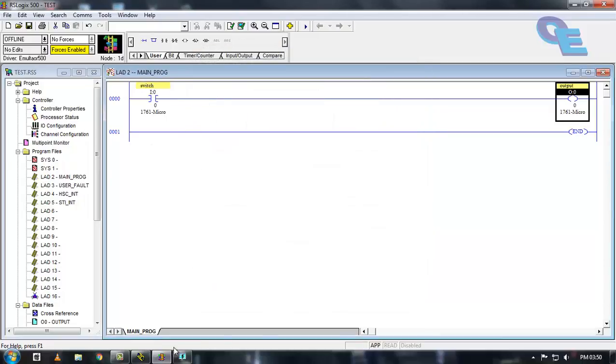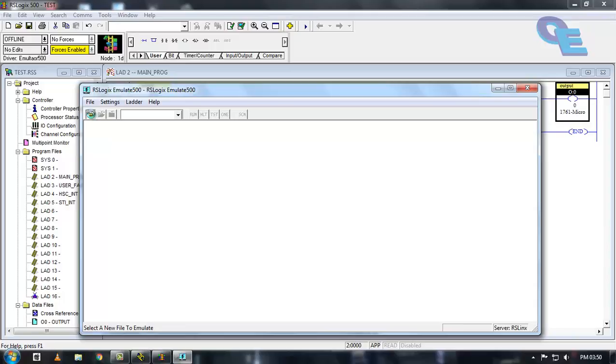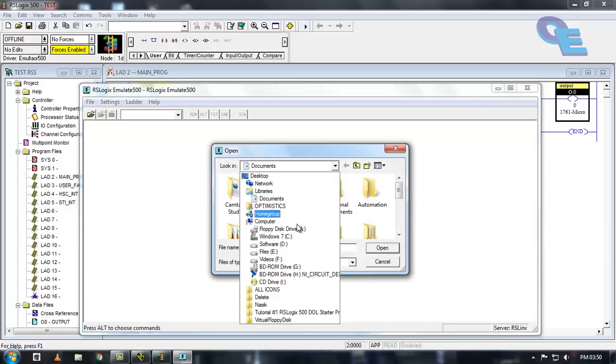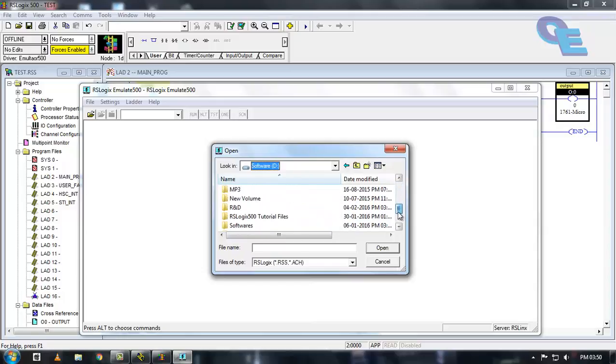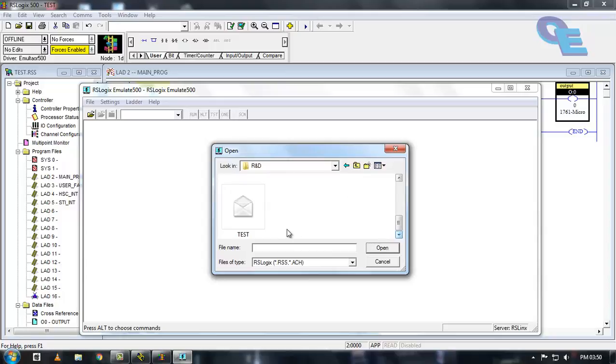After saving, open that file through the RSLogix emulator. Here it is open.